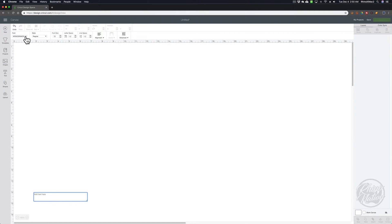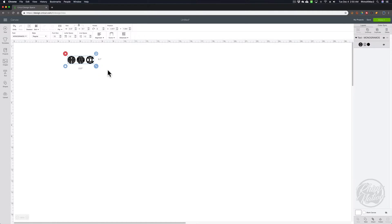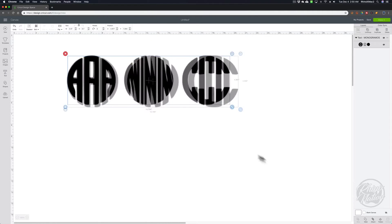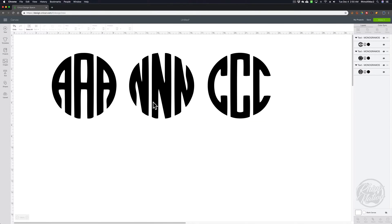With the Monogrammos font selected, we're going to type out our letters in lowercase. I'm going to type A, N, C. A represents the first name, N represents the last name, and C represents the middle name. Now we want to ungroup these, so I'm going to click on Advance, then Ungroup to Letters.